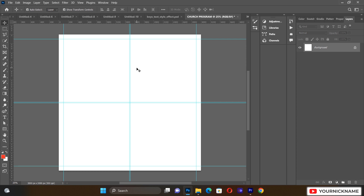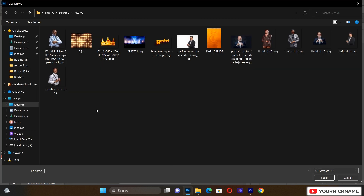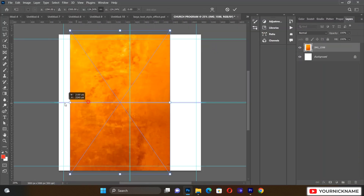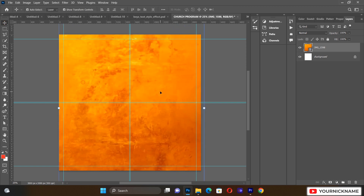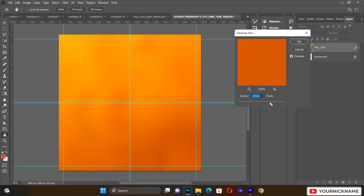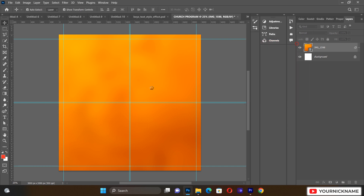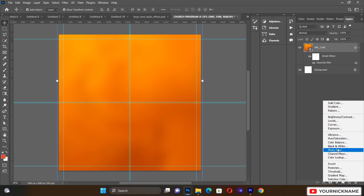Now we are going to start creating our background. First of all, go to File and Place Linked. These are the resources we are going to import to make our beautiful flyer. Let's import this image and make sure it takes the entire background. Then we'll select it, go to Filter, and apply Gaussian Blur, pushing the radius until we get something like this.